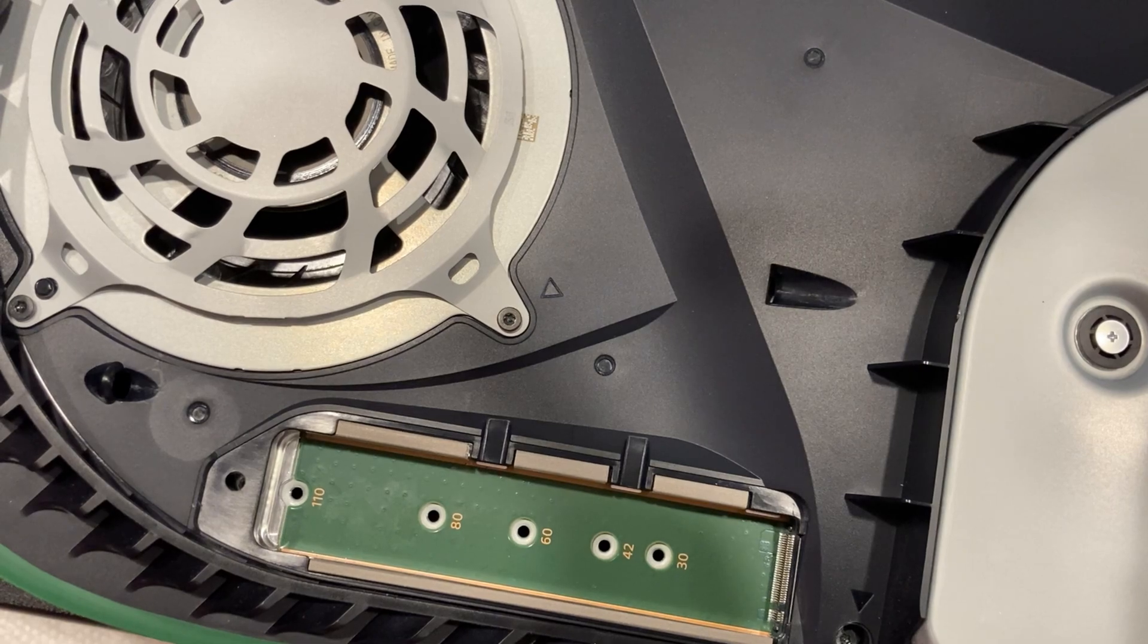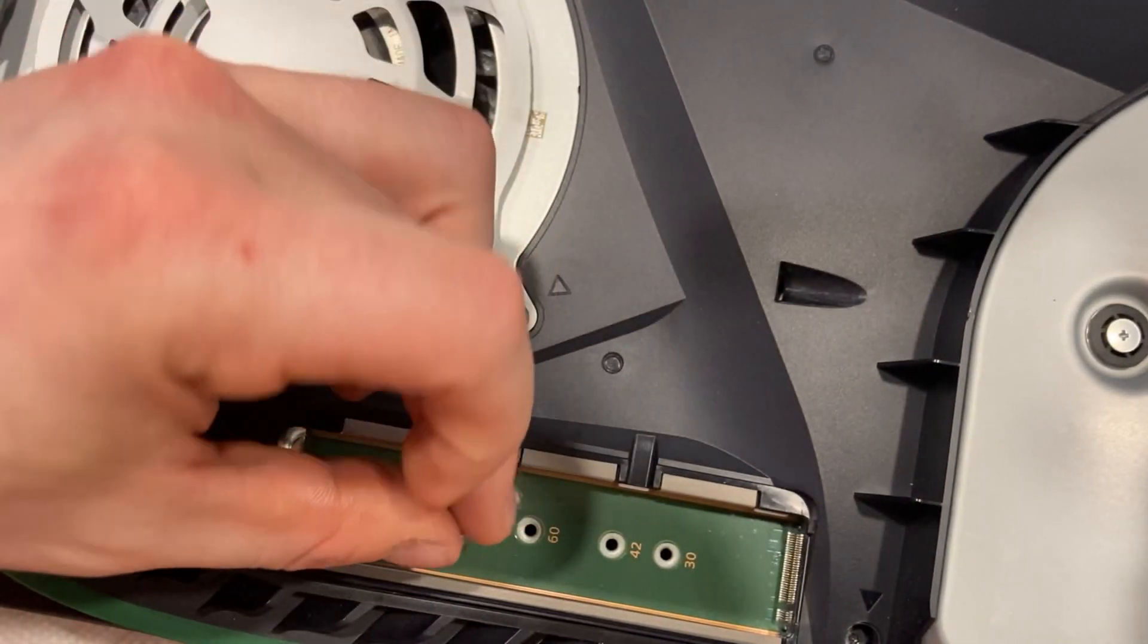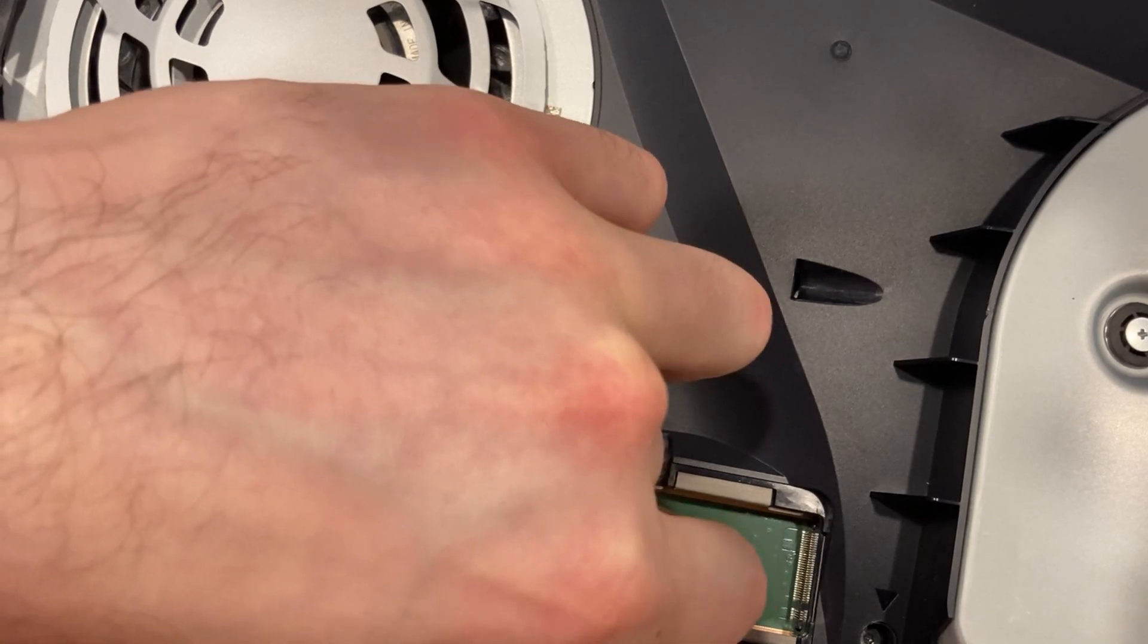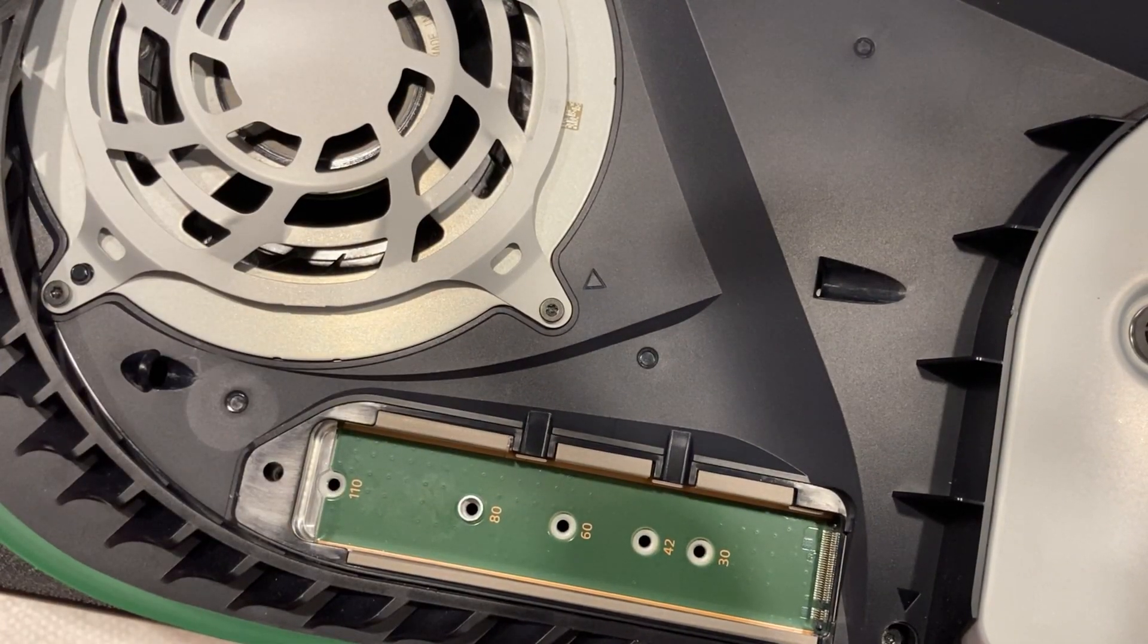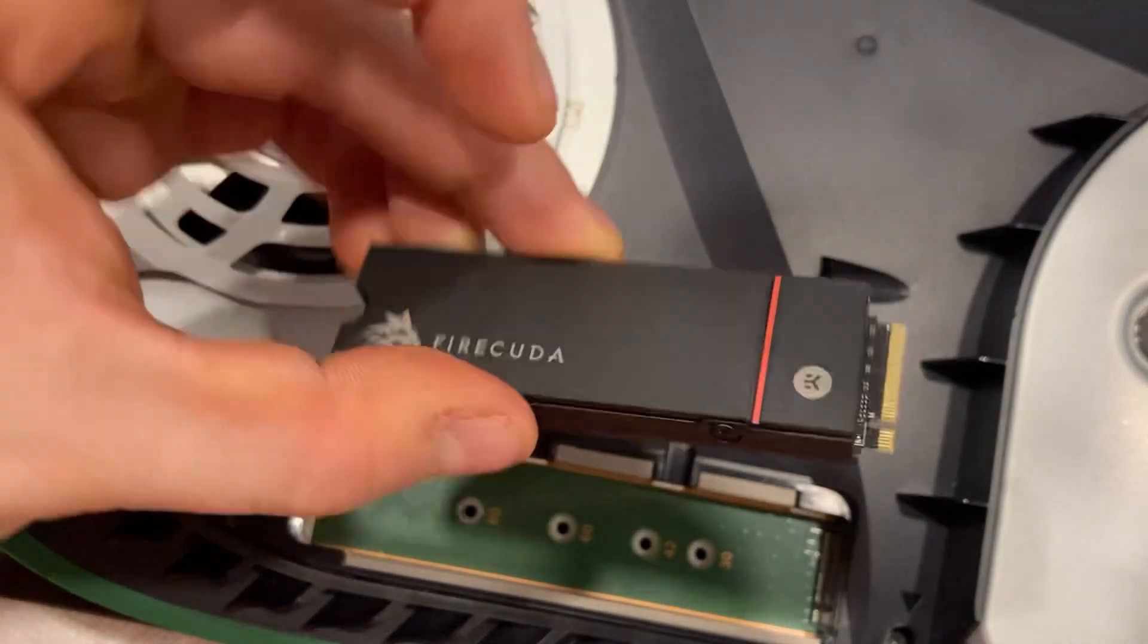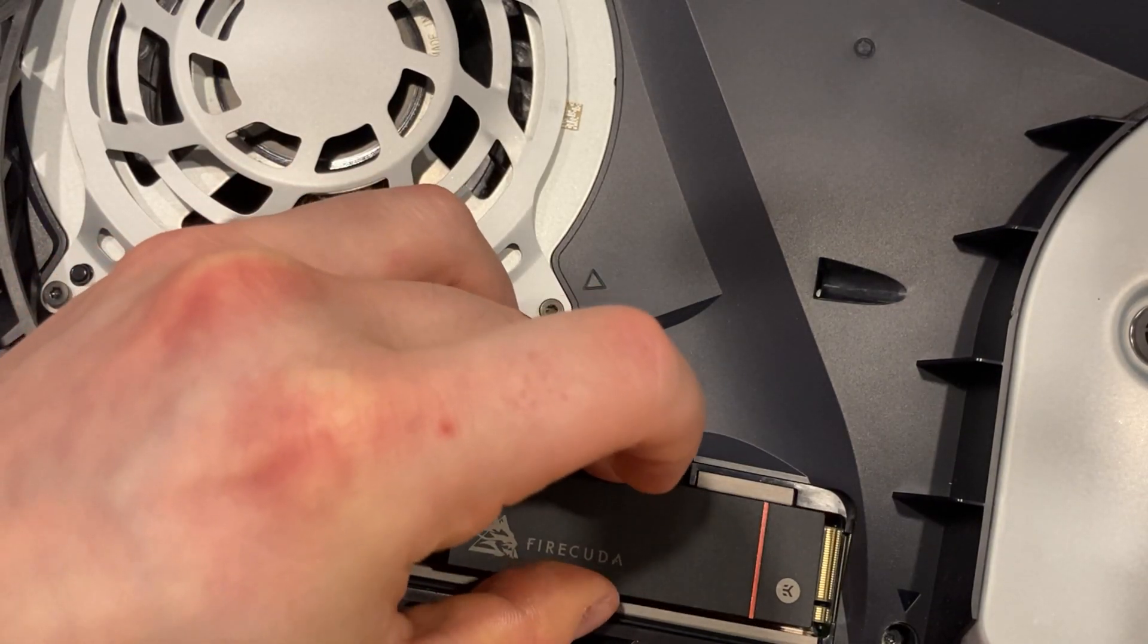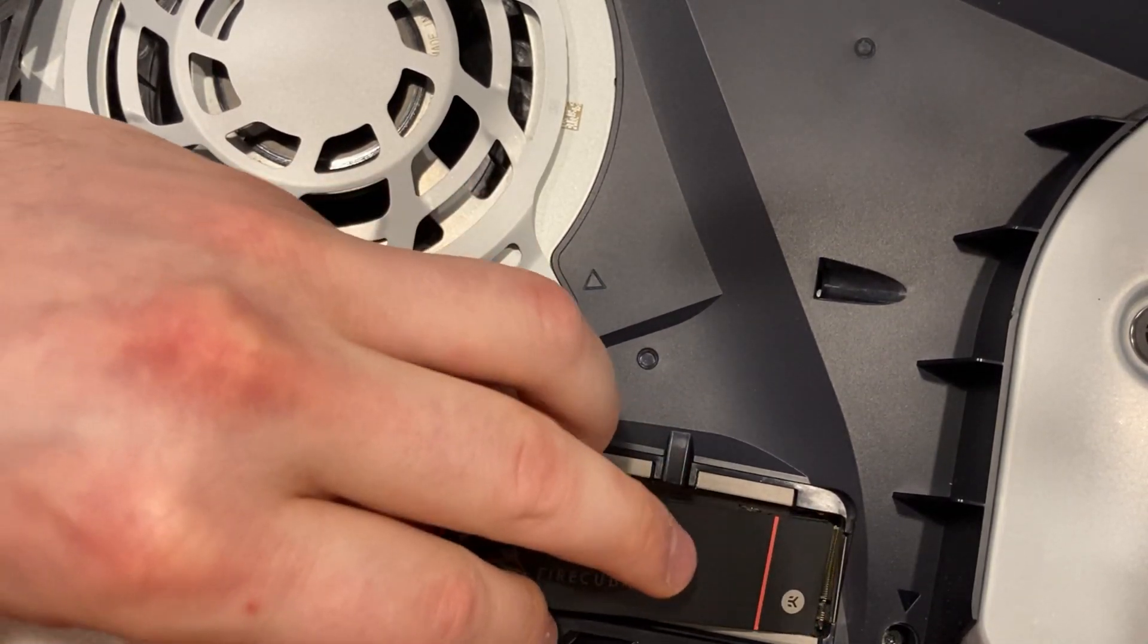Take the spacer and put it in the hole where it says 80. Depending on what SSD you get for your PS5, you may need to adjust where the spacer goes depending on the length of your drive. Afterwards, take the SSD and place it into the connectors. You should hear a click when the drive is fully inserted.